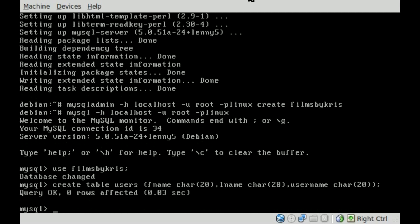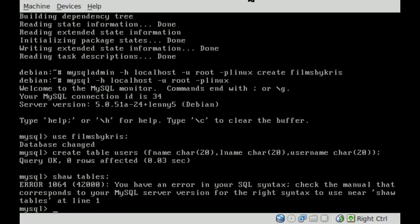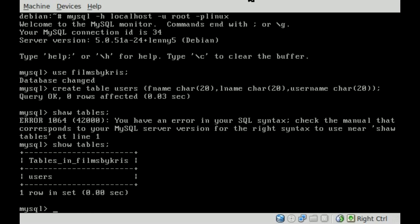And it says okay, so everything's good there. At this point we can type show tables semicolon and hit enter. Oh, not shaw tables, show tables. And there you go, you can see we have a table called users.